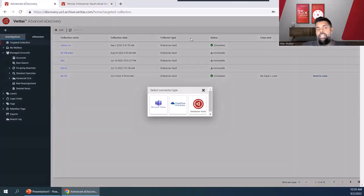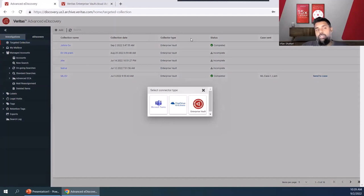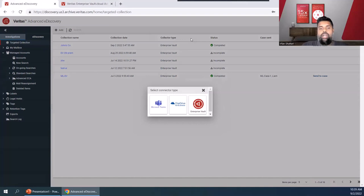When we come over to targeted collections, you'll see three of the content sources that I've already configured inside of the Veritas Advanced eDiscovery solution: Teams, OneDrive, and Enterprise Vault.